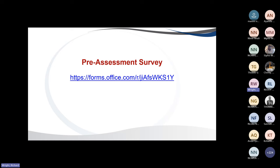In the chat, we have posted a pre-course assessment — please complete it. At the end, we will post a post-course assessment as well. This helps us identify areas where you perhaps need more understanding, where you gained knowledge through the session, and what areas we need to focus on more in future sessions.